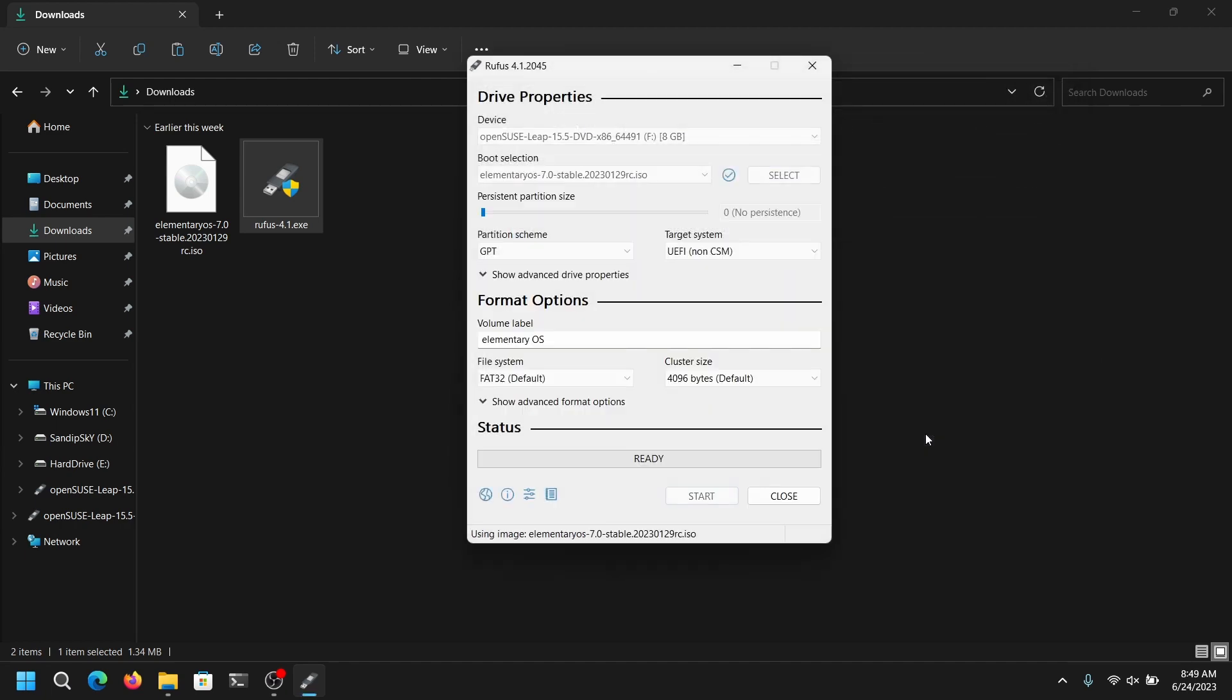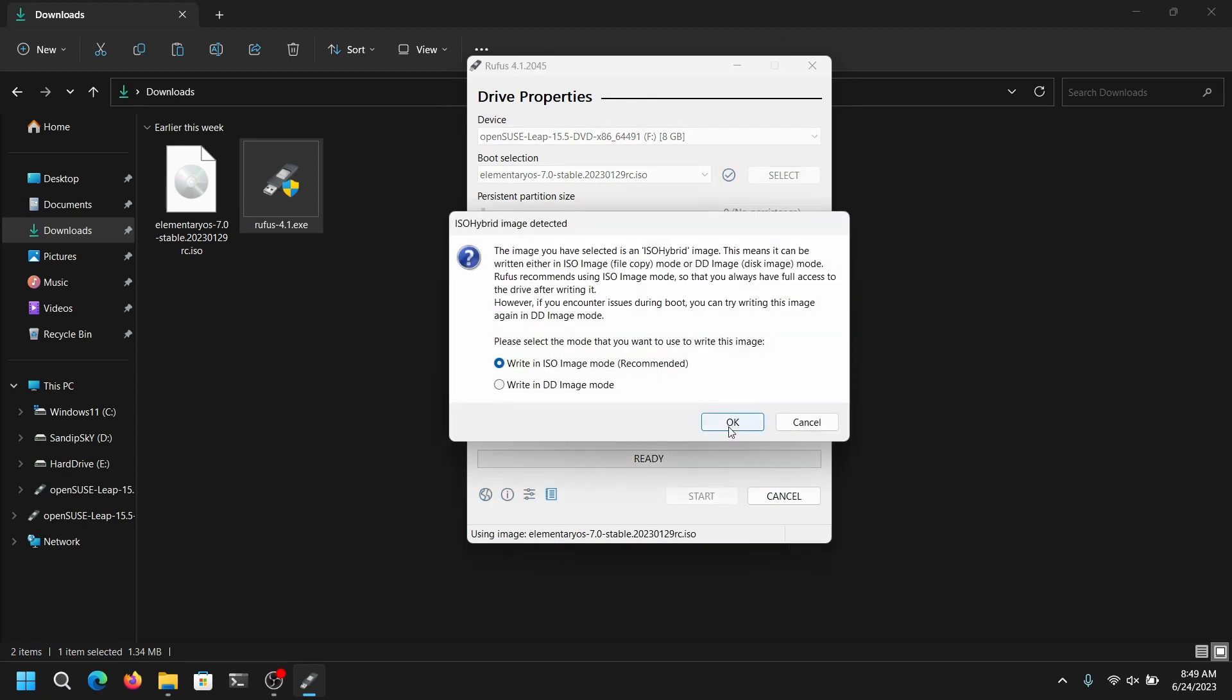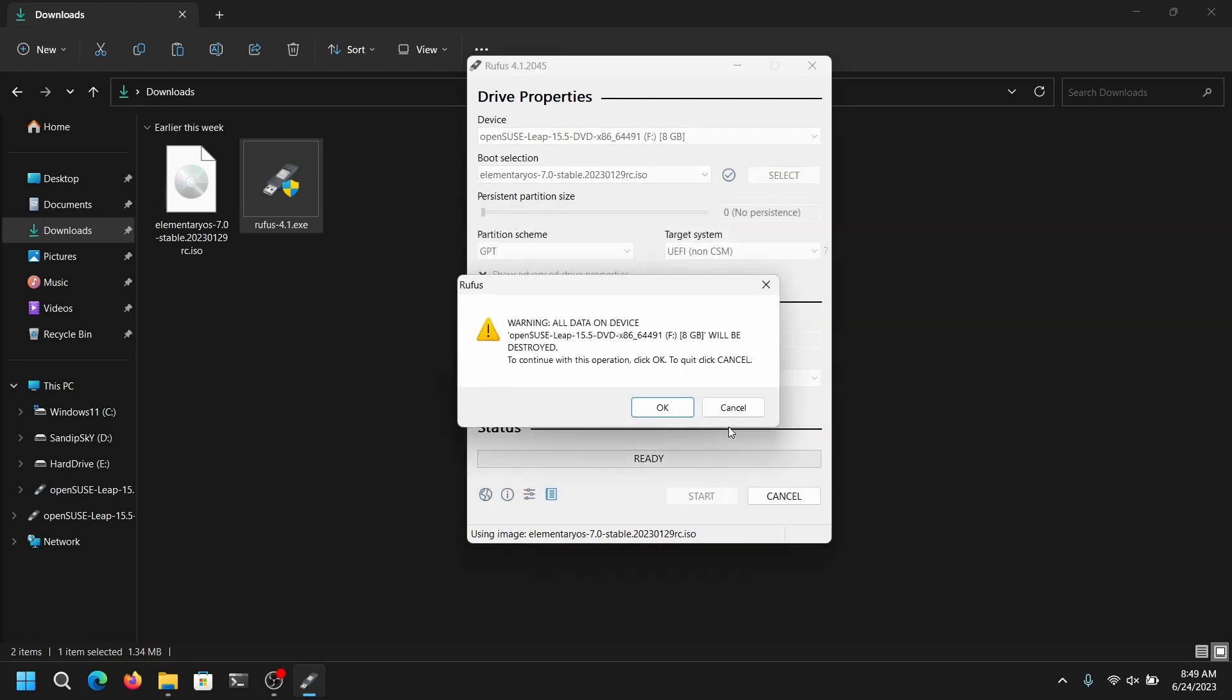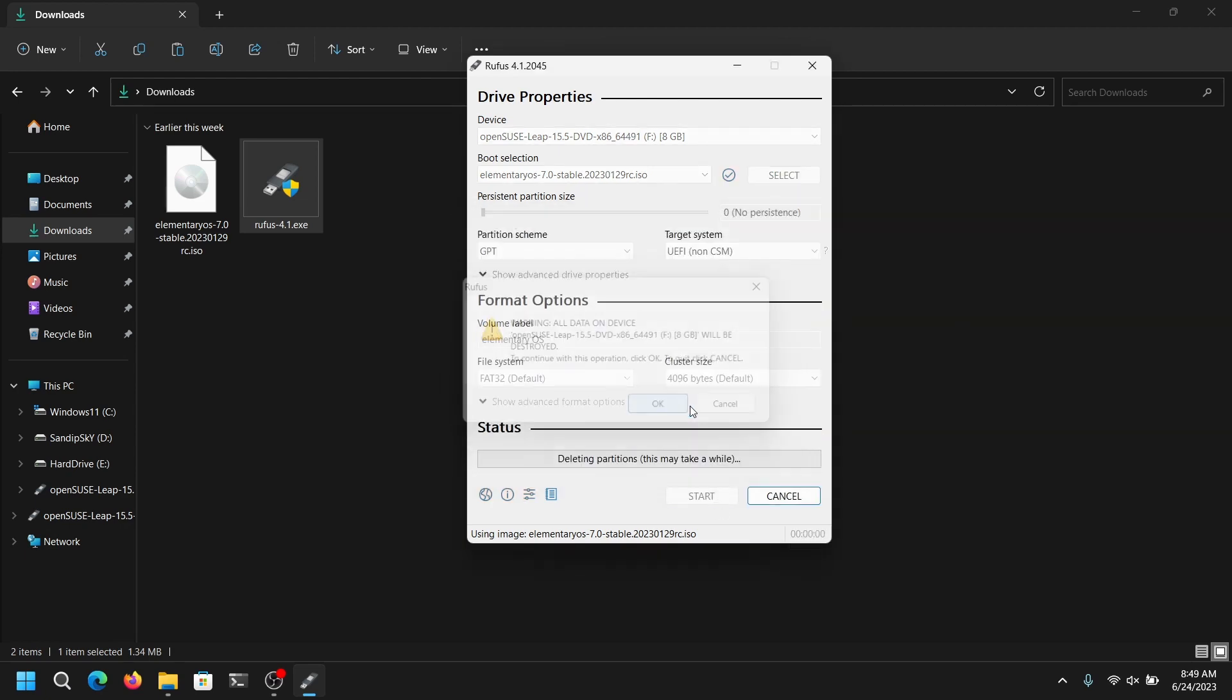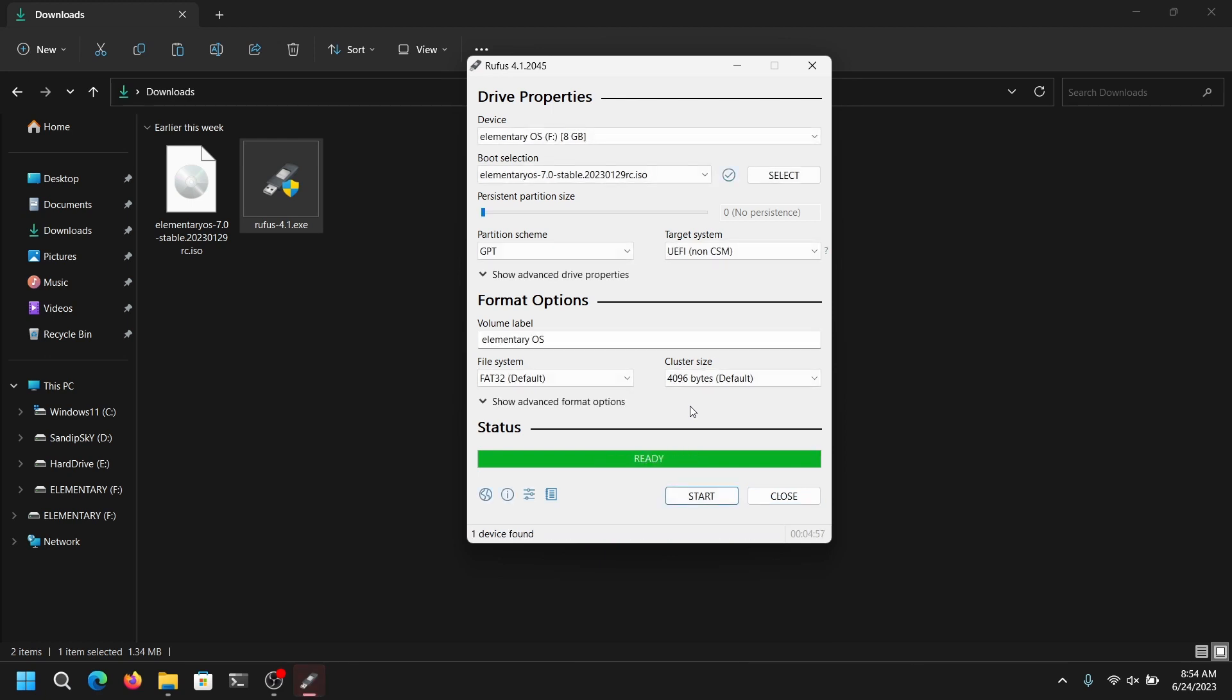For the partition scheme, select GPT and click on start. This process is going to take some time so I'm just going to fast forward this part. So this process is finally completed.